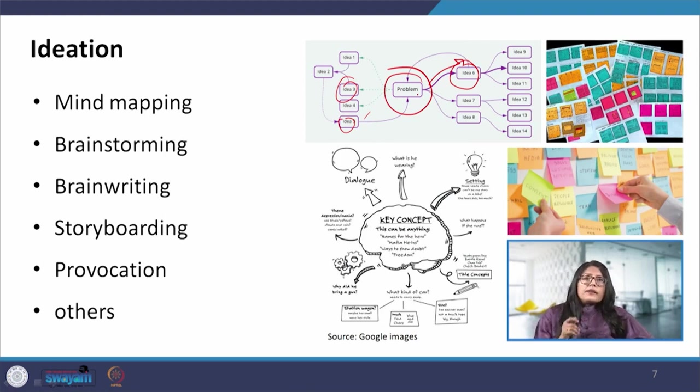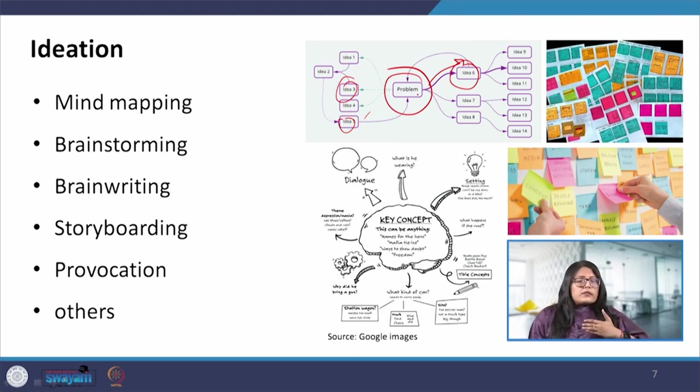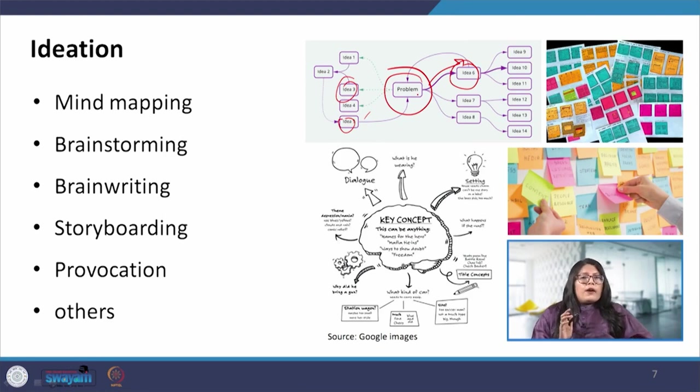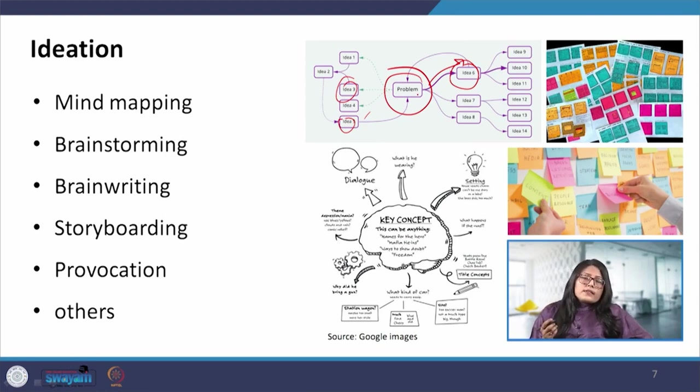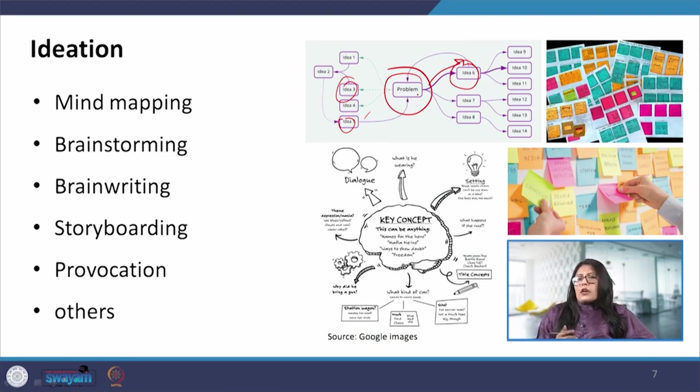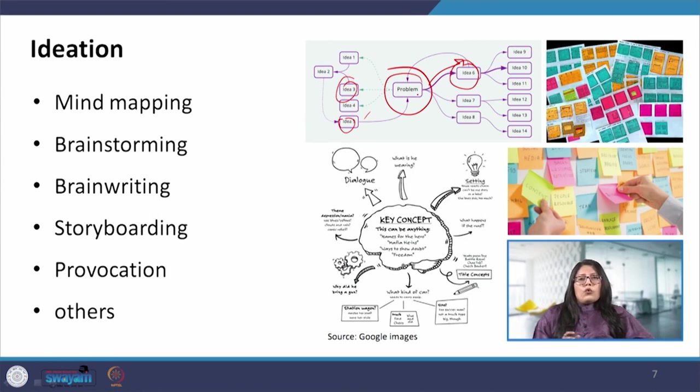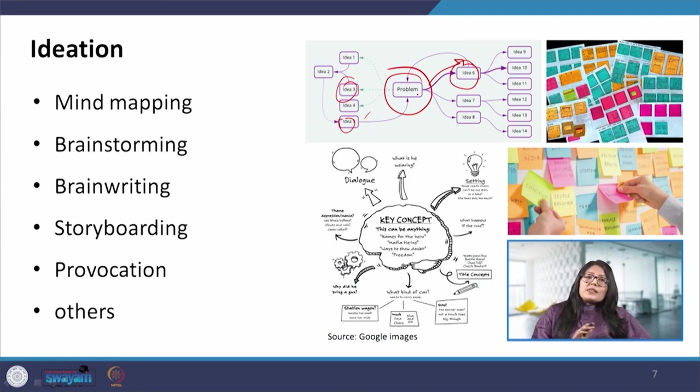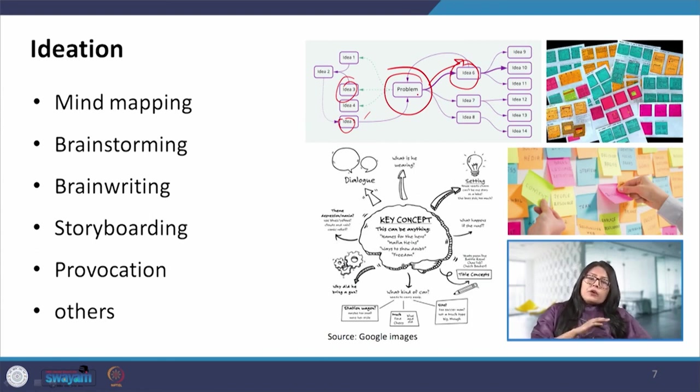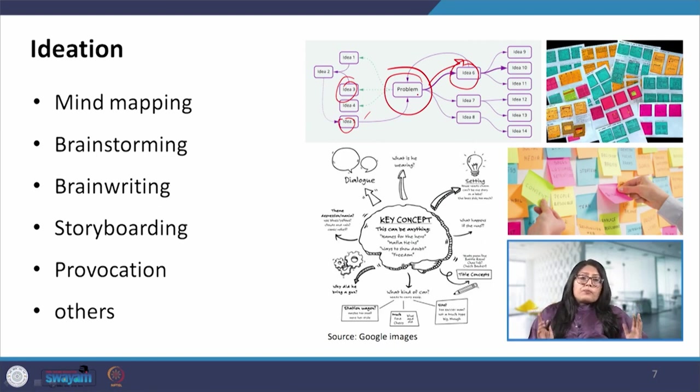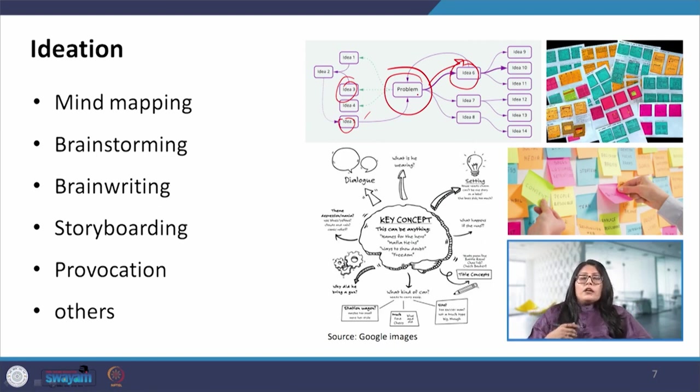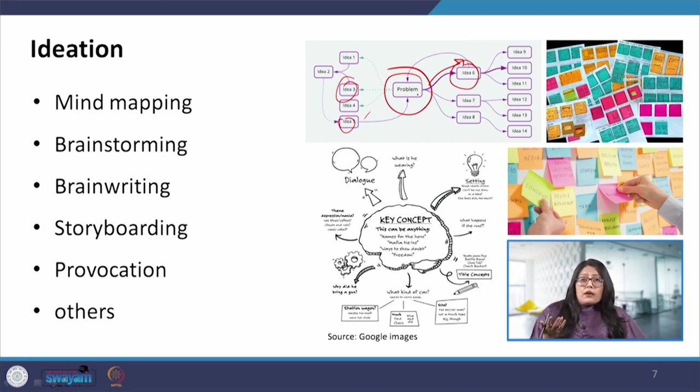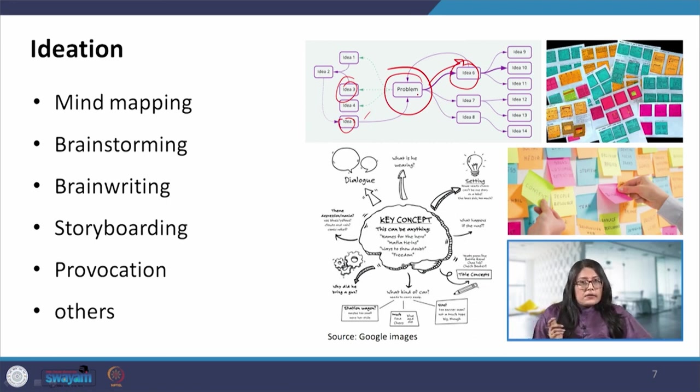The next technique is brainstorming. Brainstorming is activity that one can use in a small group or a large group. The beauty of this particular method is that all types of opinions are welcome. Here there is no pulling someone down or laughing at some idea because every idea is considered to be important and every idea is welcome. This is a nice safe space, a safe activity where even the craziest of ideas is welcome and people do not shy away from participating in this activity.